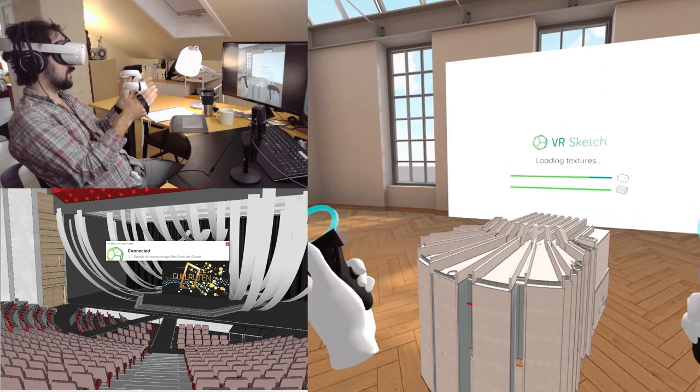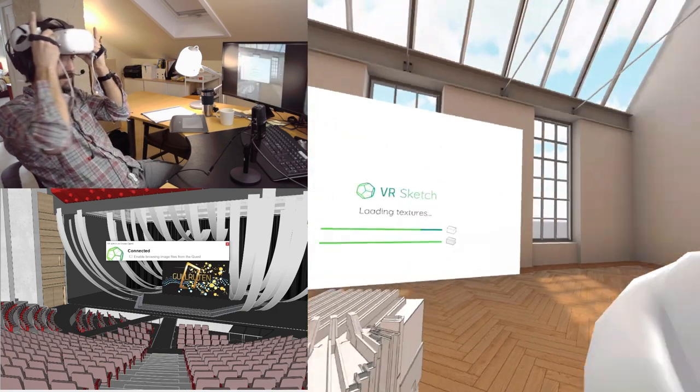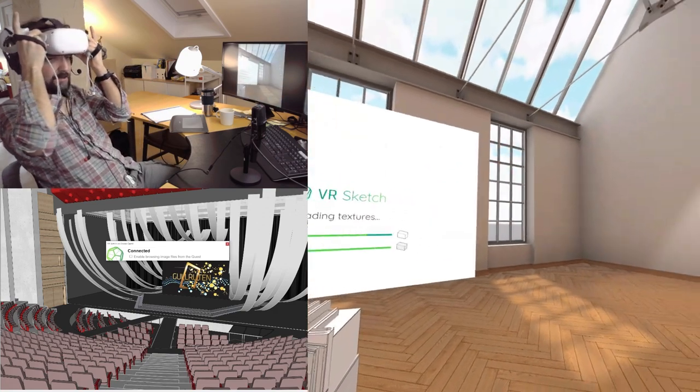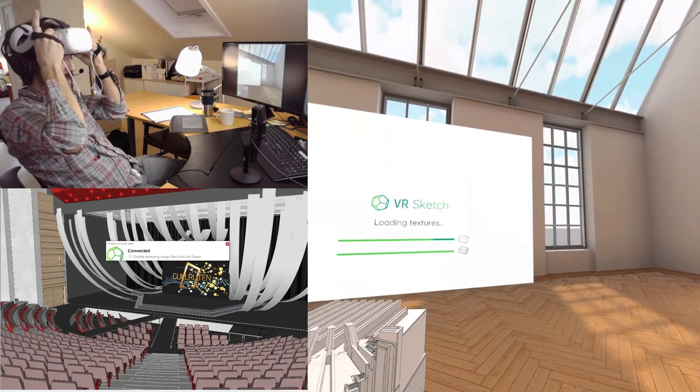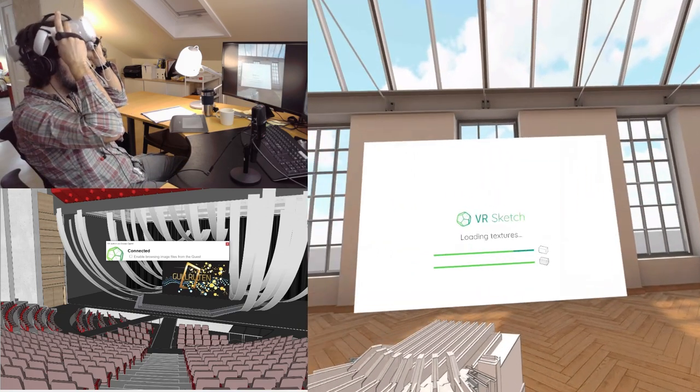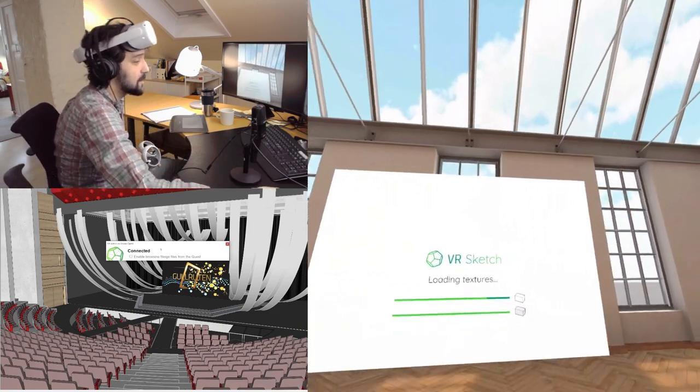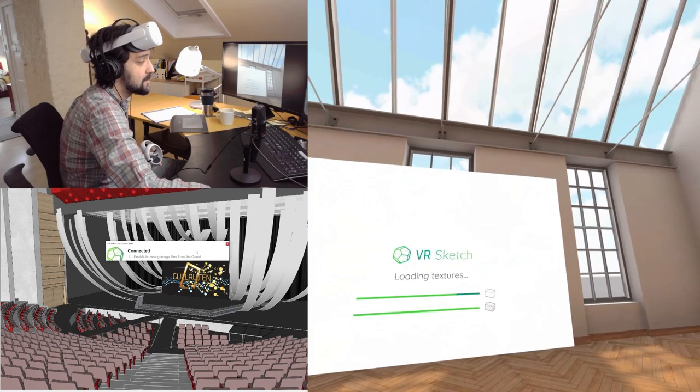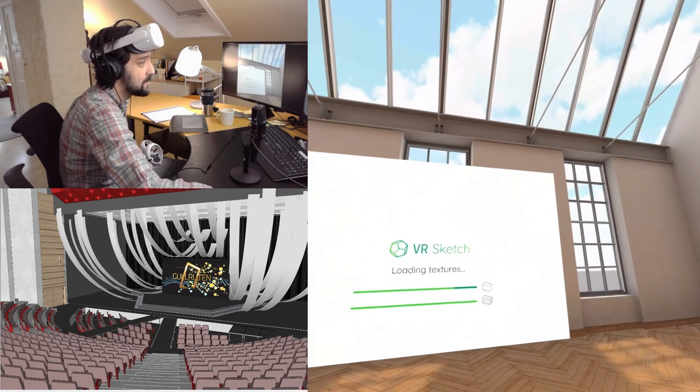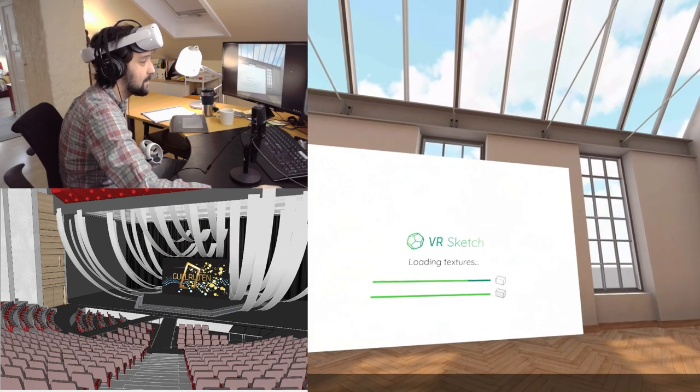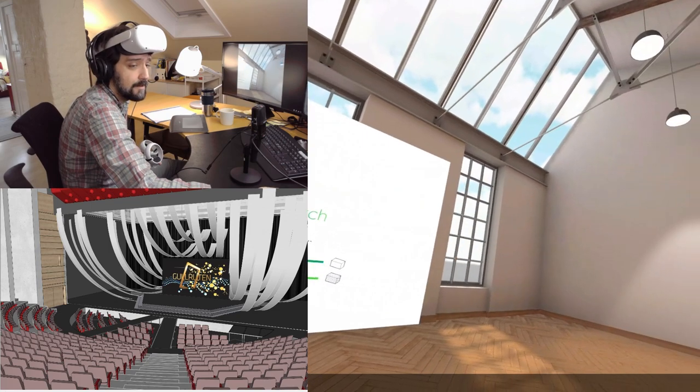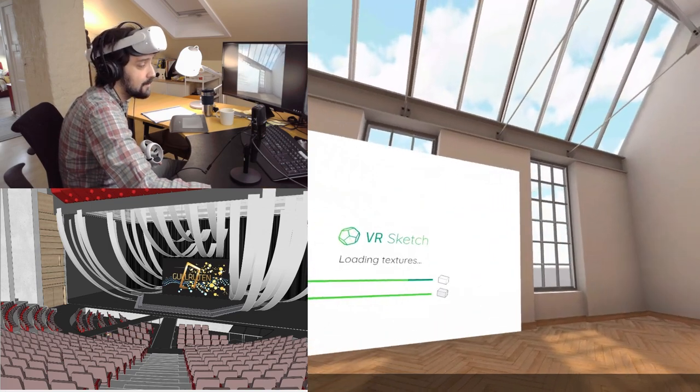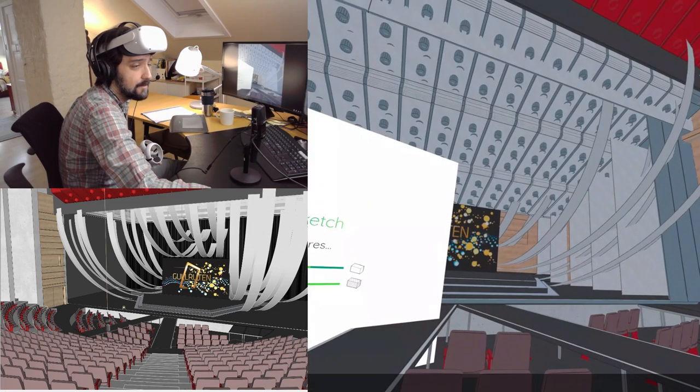And while it's loading, the lag is considerable. I don't know if you can see it in the capture there. Maybe. I'm also going to take away this so you don't have to see that.